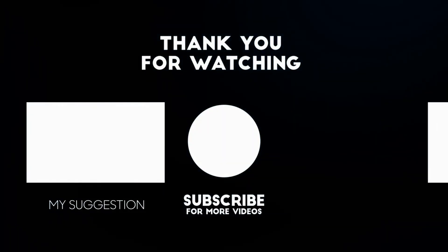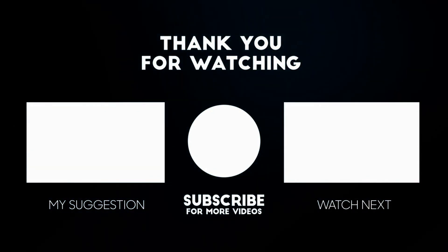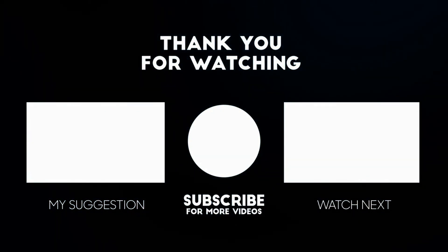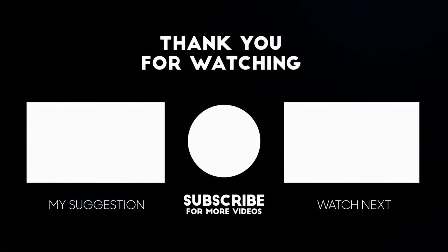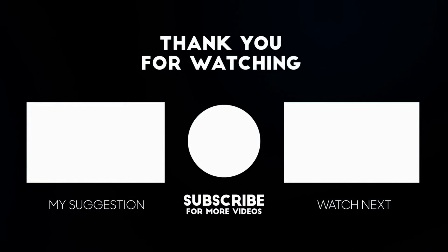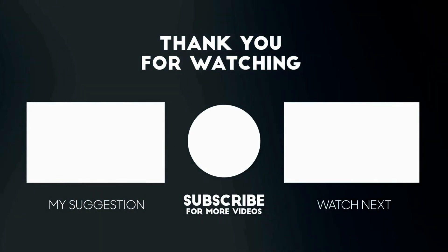I hope one of these solutions helped you. Please like and subscribe to my channel. Thank you so much for watching.